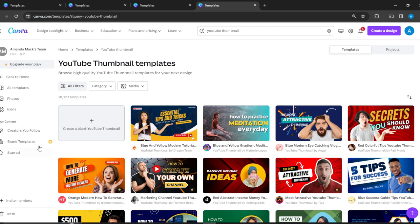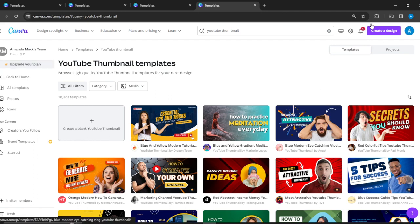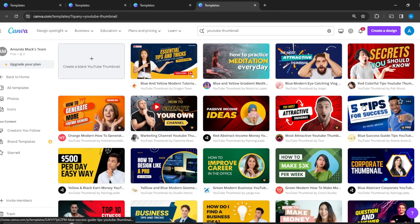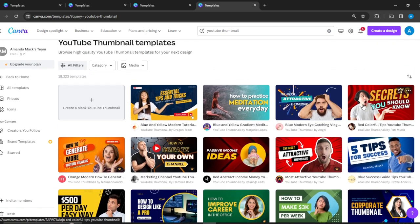This means you have to upgrade your plan to access those. But there are also free designs that are pretty cool that I can use for my YouTube thumbnail. Let's say